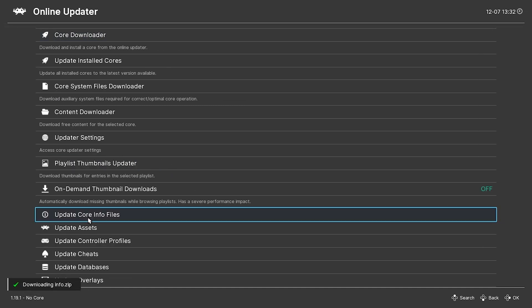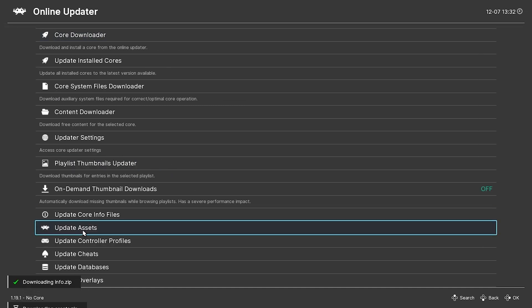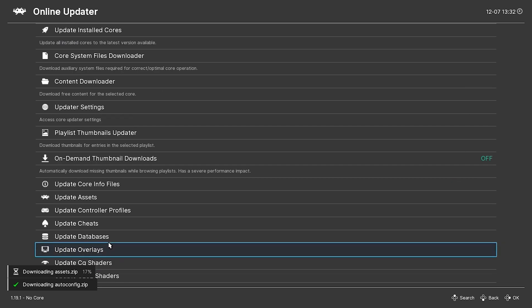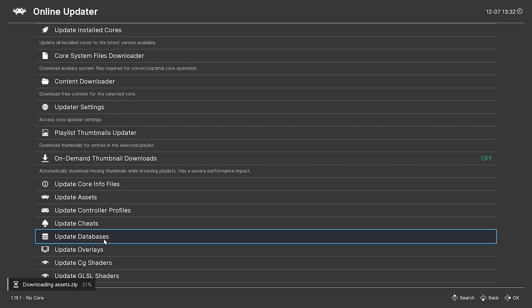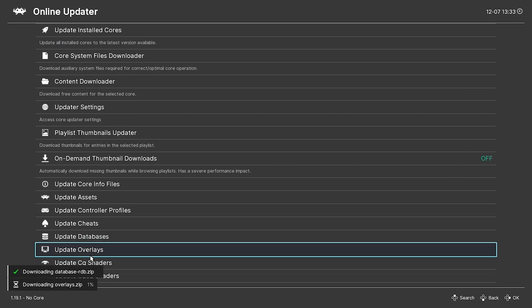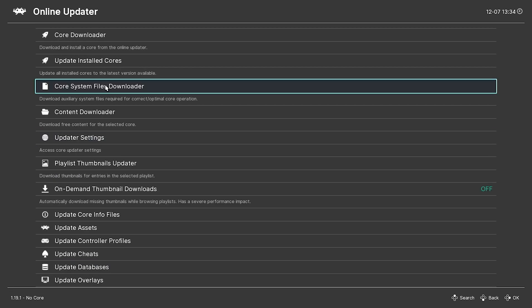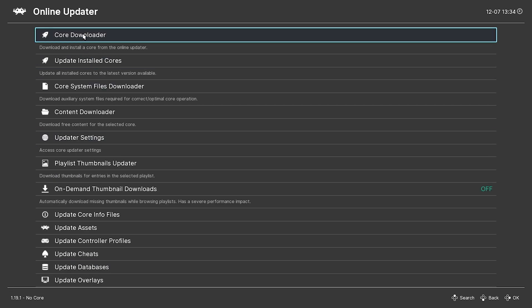First thing I'm going to do is just update it. Update core files. Update assets. Update controllers. Don't care about cheats. Update database. Overlays. Shaders. Cool.